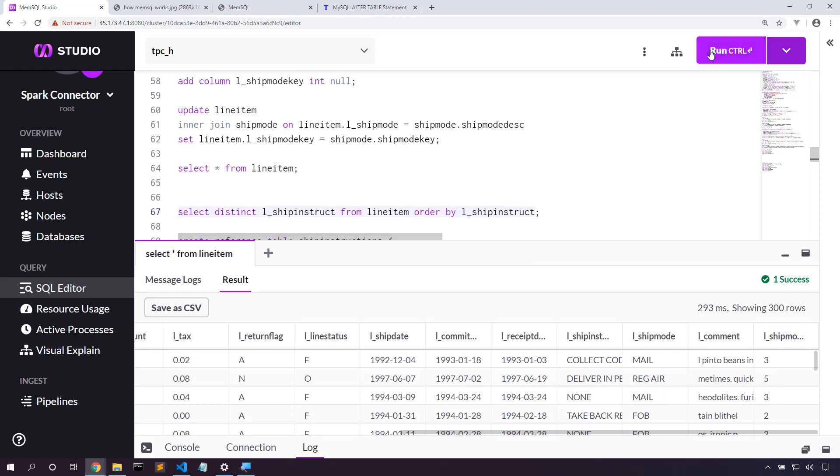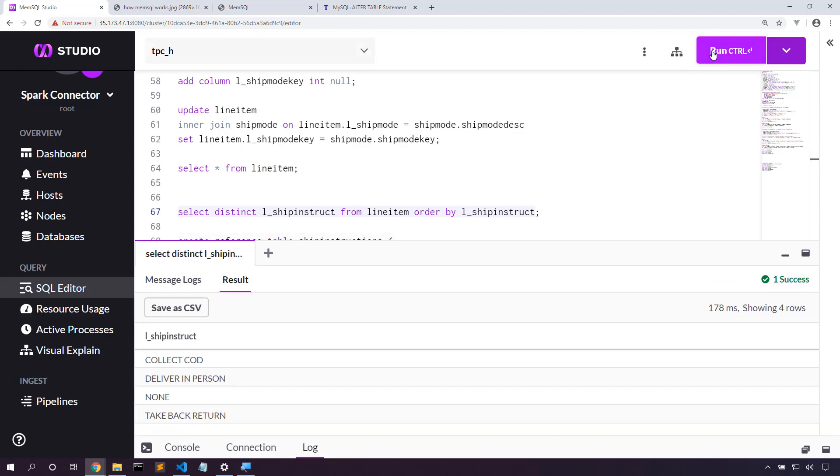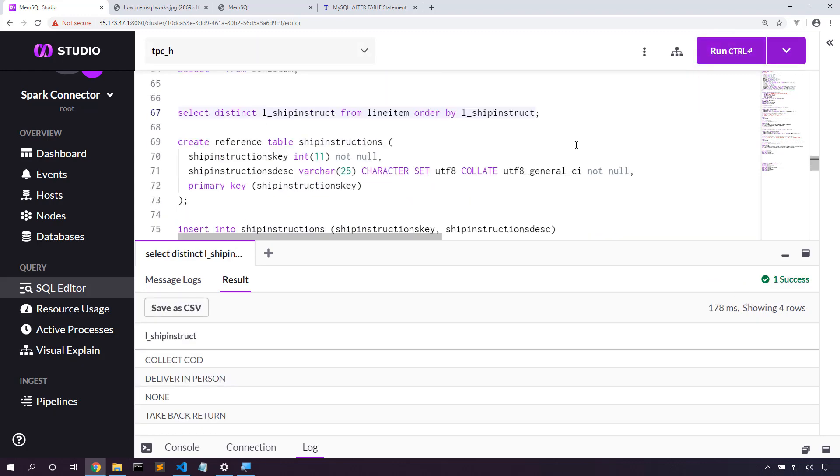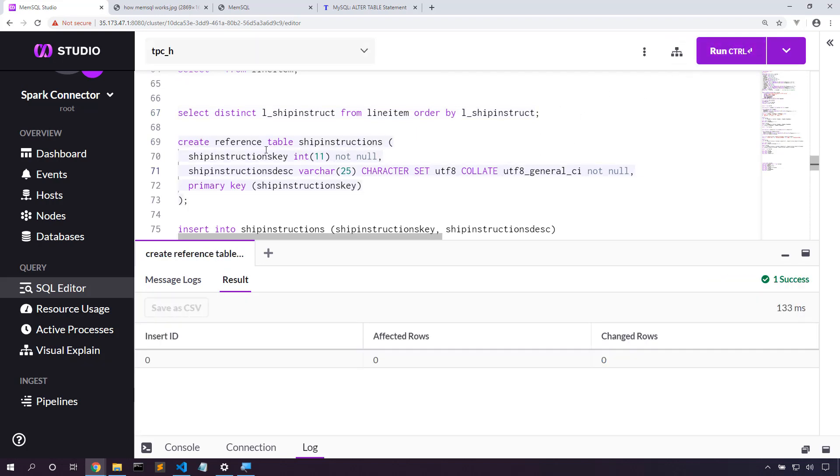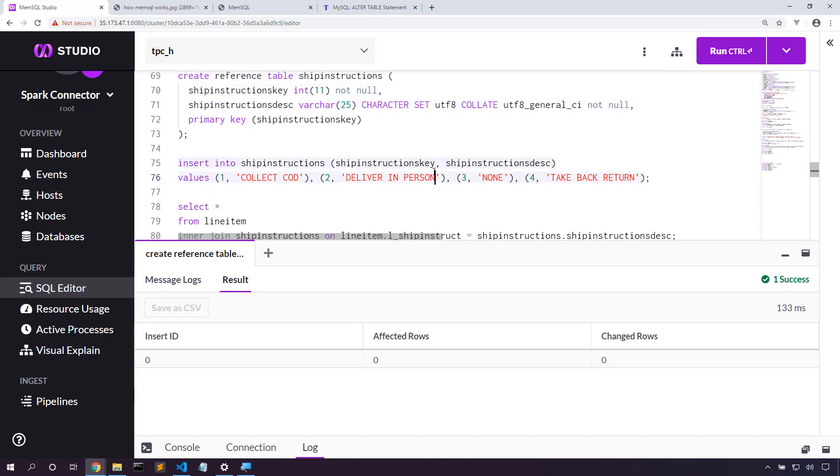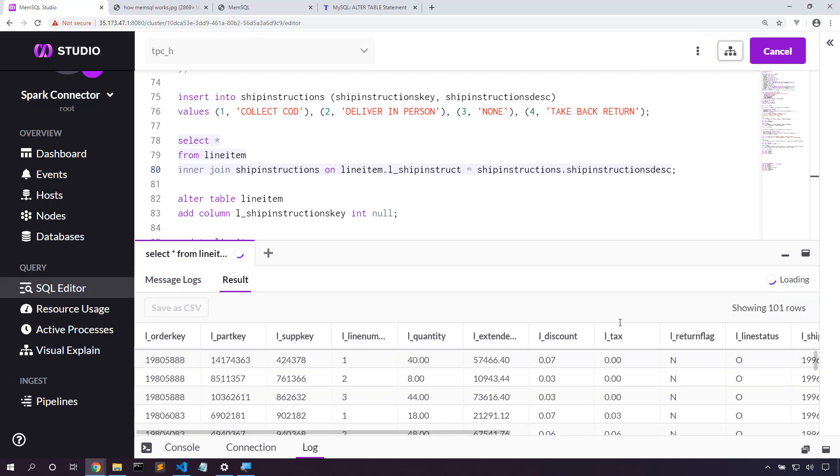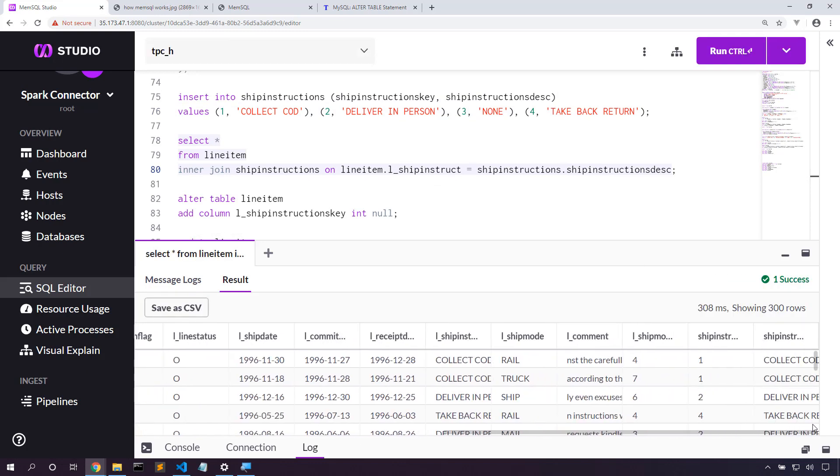Let's do the same thing for the ship instructions. We only have four rows in this case. That's perfect for a reference table. Here's our reference table. The only difference here is that we have this reference keyword. Let's insert those four values into our reference table. And let's validate that we did that correctly. Yep, that's working as expected.